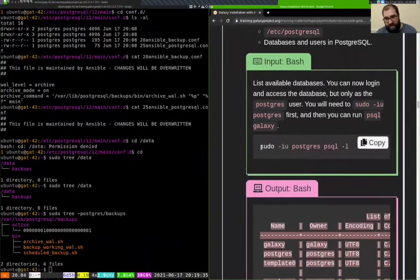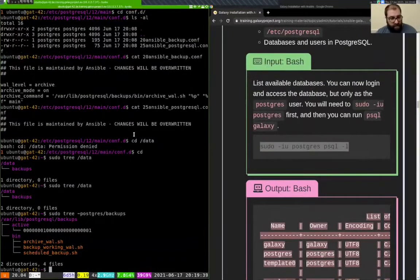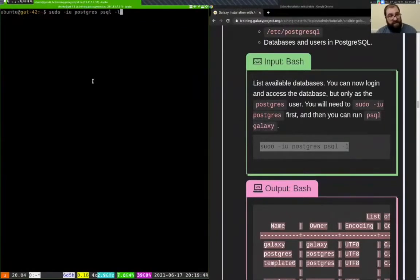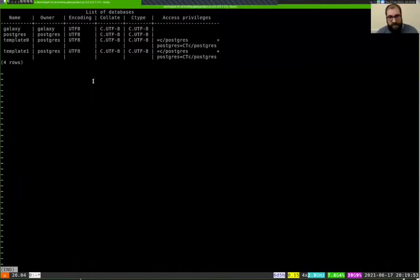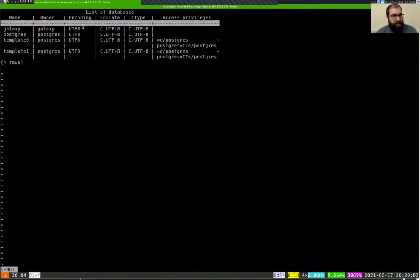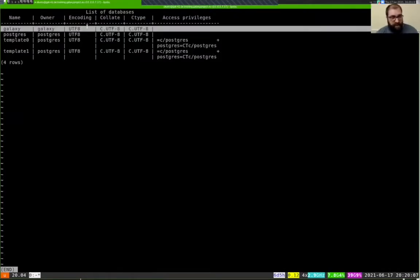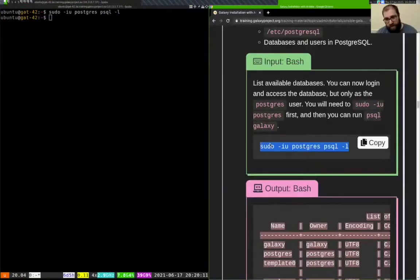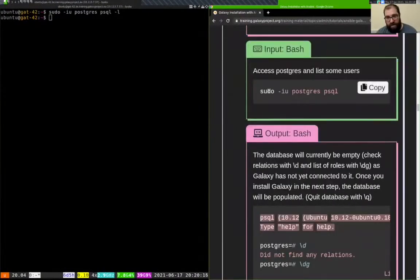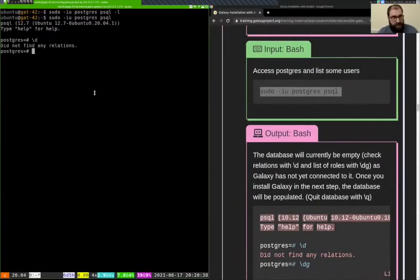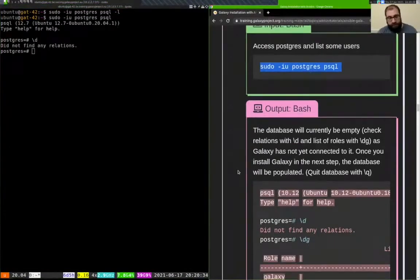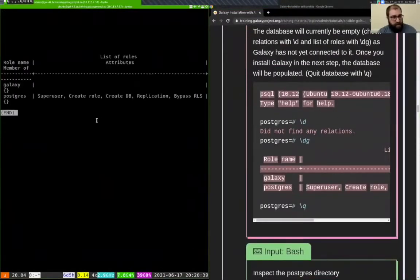We can also verify in the database that the things we wanted created are there. Running psql -l as the postgres user, we can see that in addition to the three databases that come with PostgreSQL — postgres, template0, and template1 — there is now a Galaxy database. It's set to Unicode encoding and it's owned by galaxy, exactly as we told it to be.